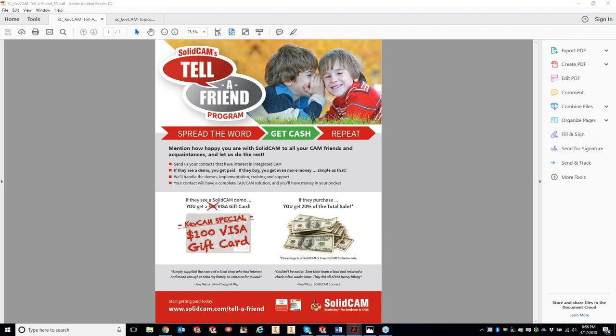Actually, it's a $100 Visa gift card as long as you mention the KevCam special — the insiders get the $100. That's just a bonus for listening to me ramble on a Tuesday night when you could probably be doing something better.